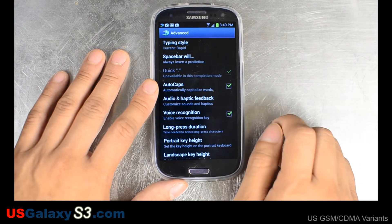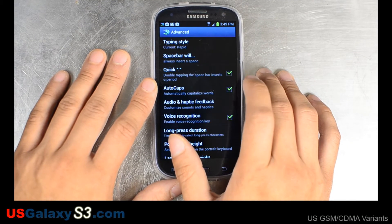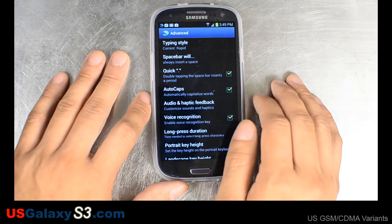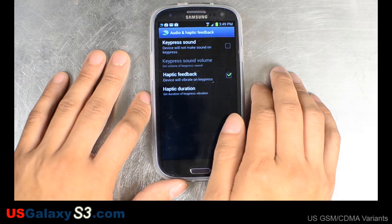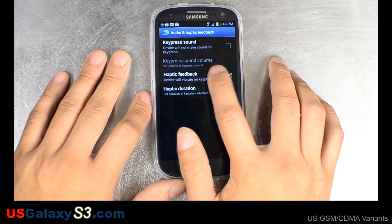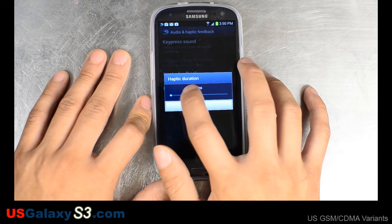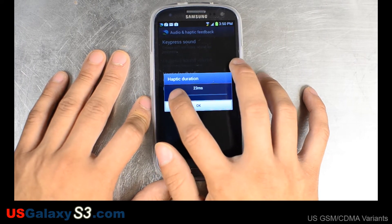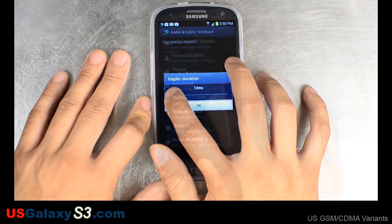In the advanced settings, the space bar will always enter a prediction, but I actually choose from the three predictions up top, so I'm going to go with always insert a space. You can customize the audio and haptic feedback — we're not going to use a sound, but we are going to have it vibrate. With this, you can change the duration of the vibration, and you can feel it vibrate right from the settings so you don't have to guess.